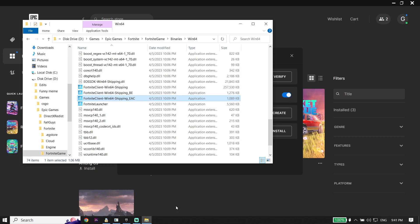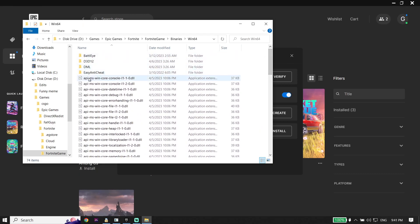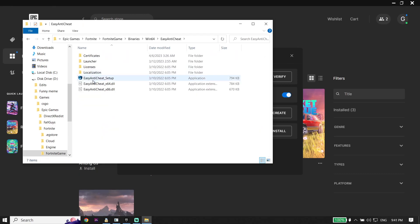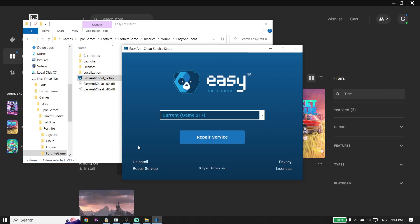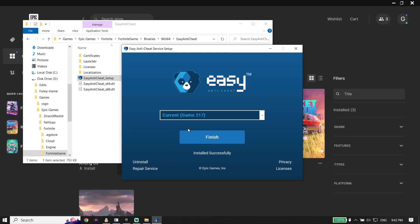If that didn't work, first uncheck 'Run this program as Administrator' for those three applications. Then select the Easy Anti-Cheat folder and double-click on Easy Anti-Cheat Setup. Click on Repair Service, because sometimes this problem happens because of Easy Anti-Cheat. Wait a few seconds and then click Finish.